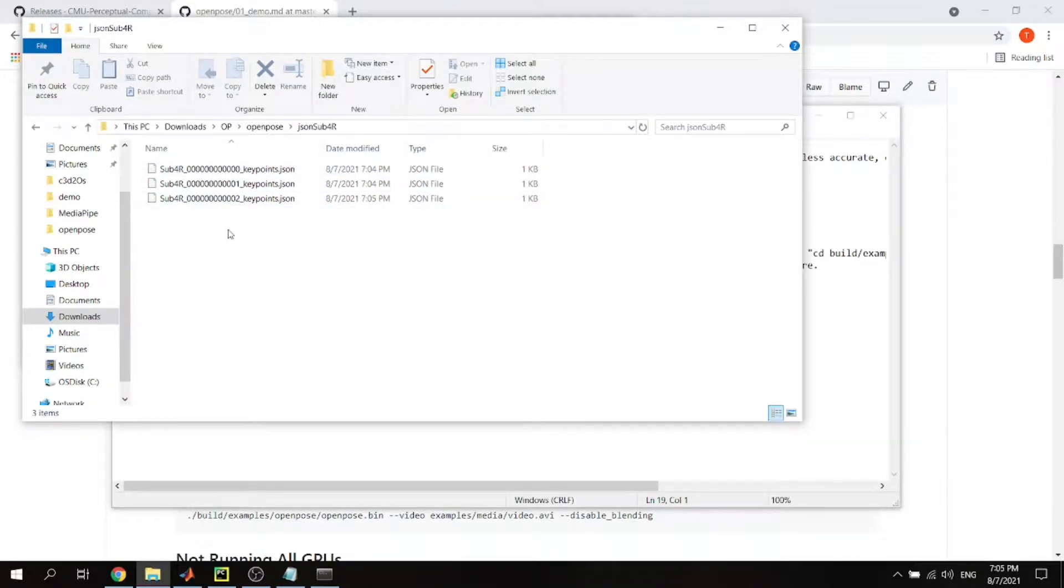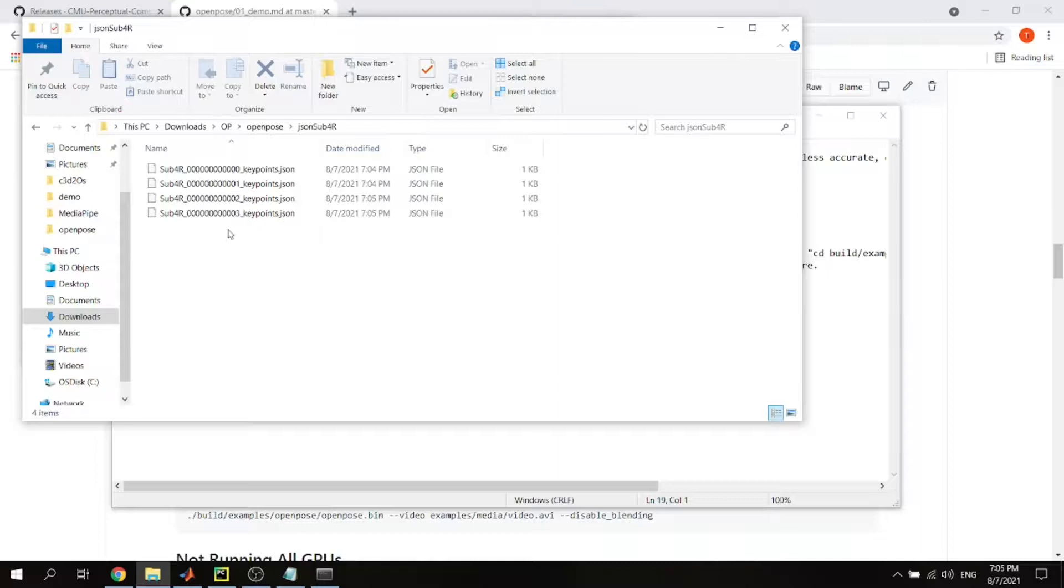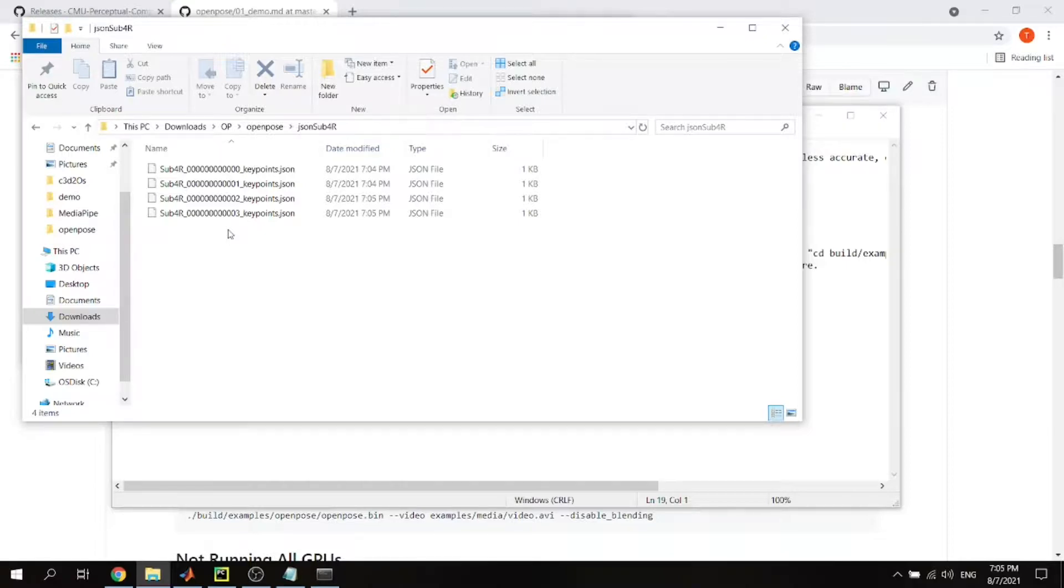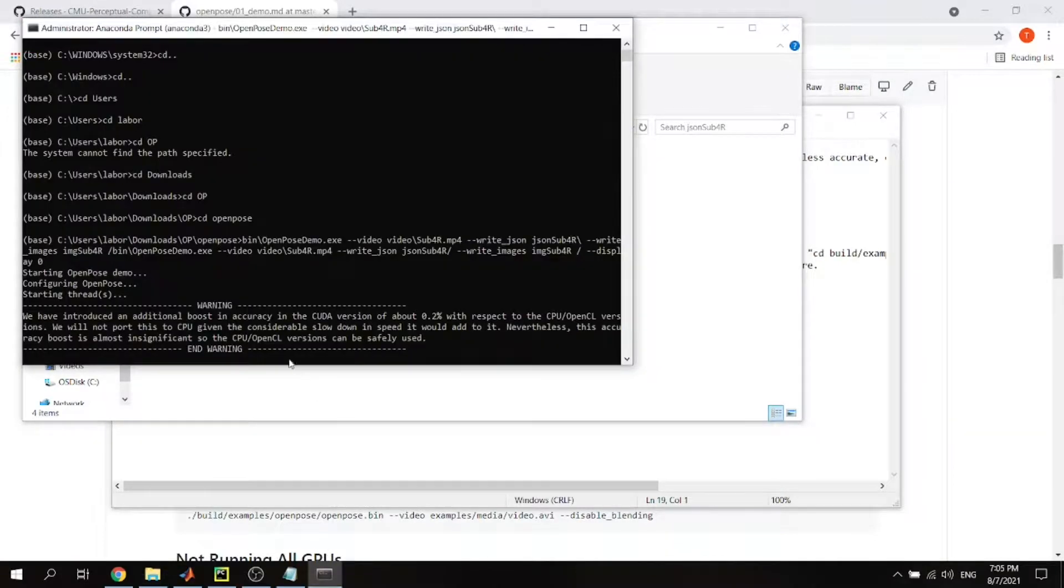For the JSONs I created a folder here, JSON sub 4R, and it has JSON files like here. With the CPU version it takes a really long time, so probably just run it overnight to finish one minute video. It depends on how many frames you have, but takes time with the CPU version, so just be patient. I have already run this so I'm just going to finish this.